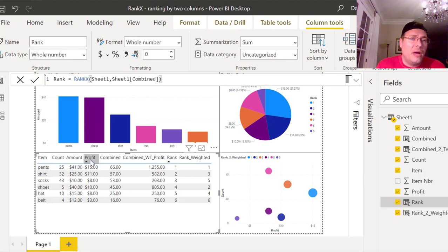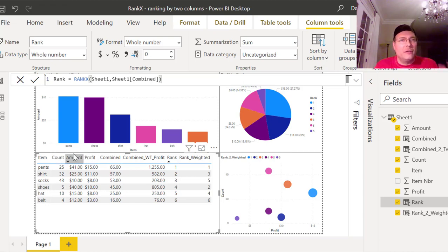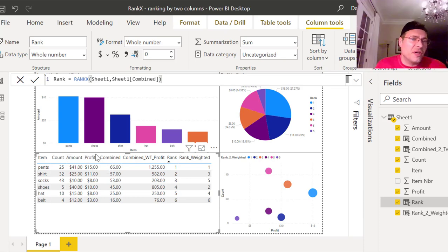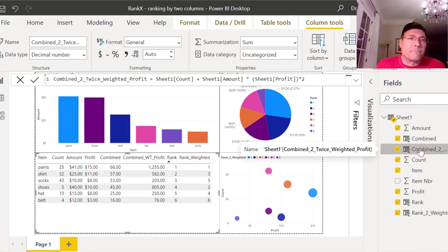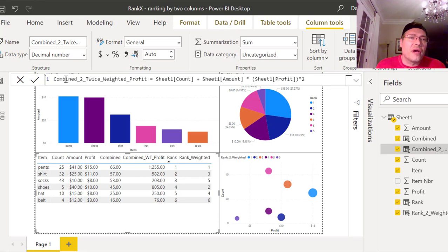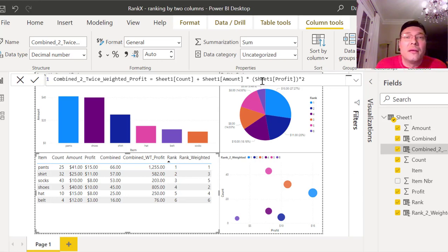Now we're going to go a bit further. We've got combined, but what if we have three columns — count, amount, and profit — and we say profit is more important, it's twice as important as the rest? It could be three times, but let's say twice. So we need to do something like combined but a little different. We look at combined twice the weight, and I've got Sheet1[Count] plus Sheet1[Amount], which is what we had before.